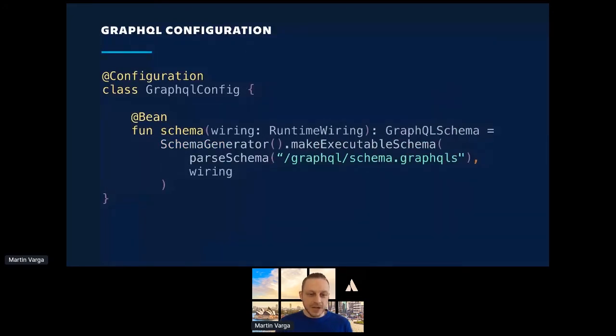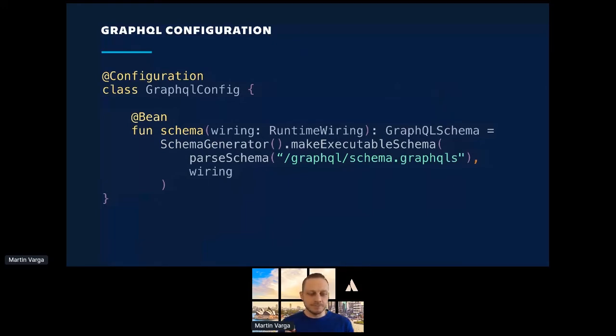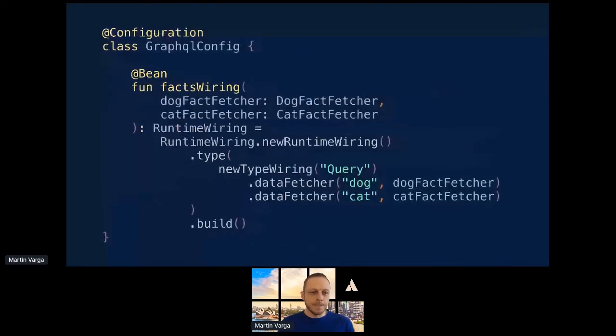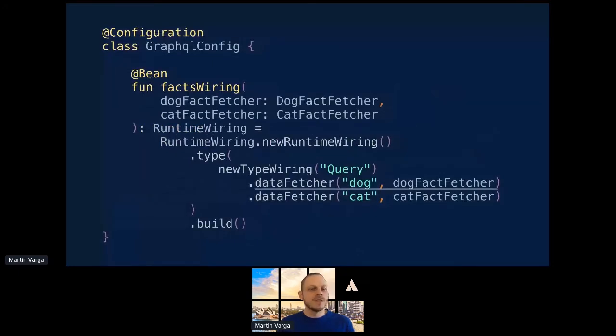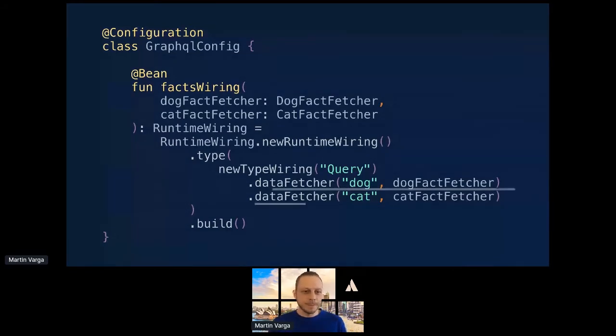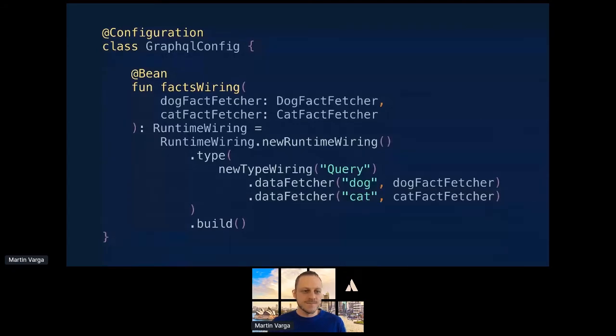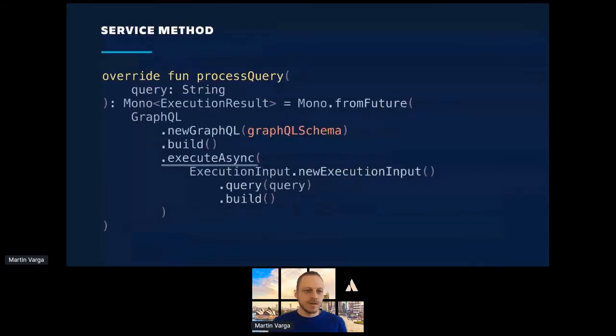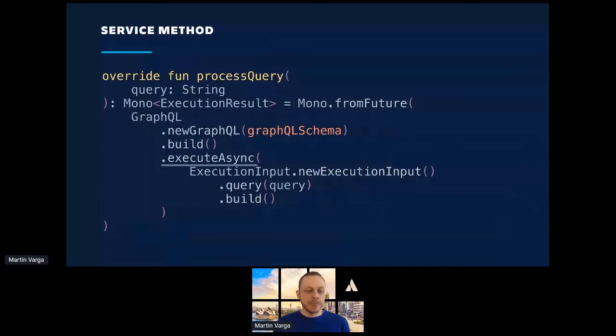A wiring, that's an important part. I'm telling GraphQL Java, if you encounter dog in the query, please use dog fact fetcher. If you encounter cat, please use cat fact fetcher. A simple call to GraphQL Java. Again, this is crossing the boundary, but I'm going to turn it back into a mono at the end.